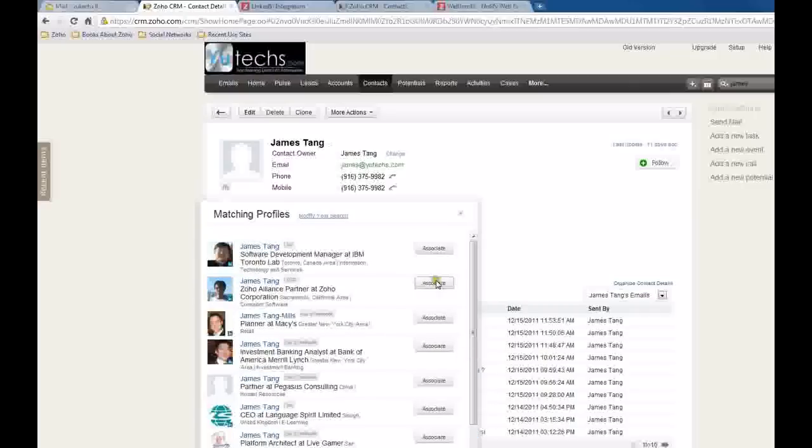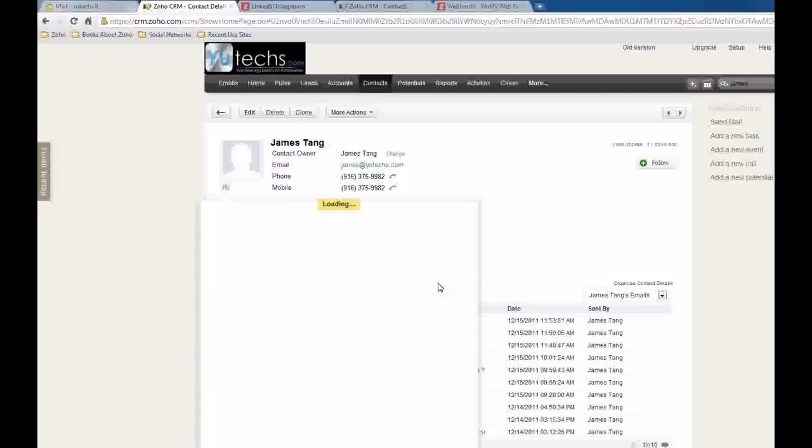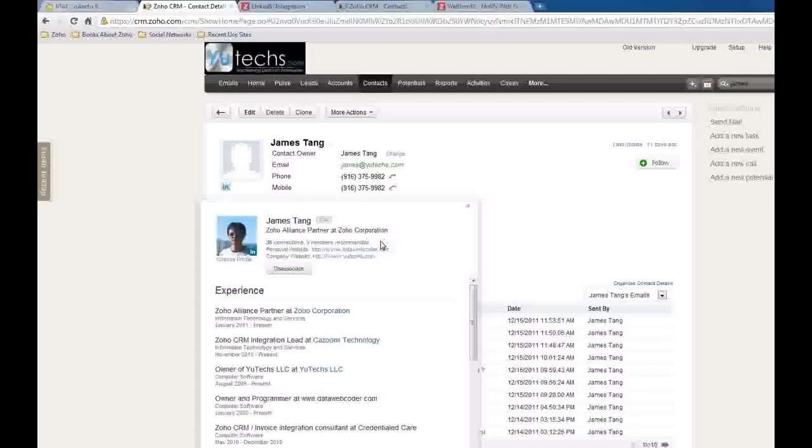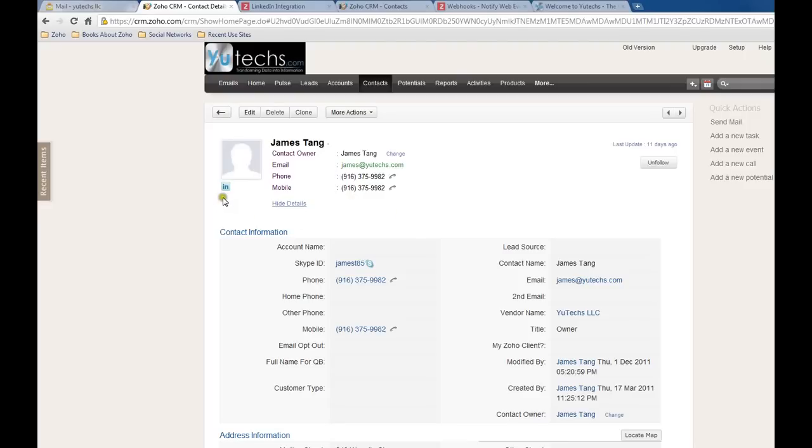So I will click associate. Once the contact's LinkedIn profile is associated with this CRM contact information, you can see this LinkedIn icon change color from gray to light blue.